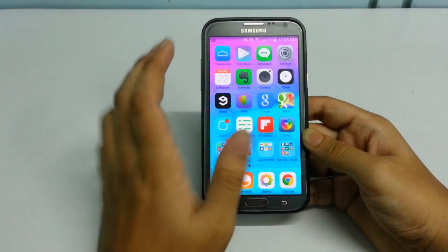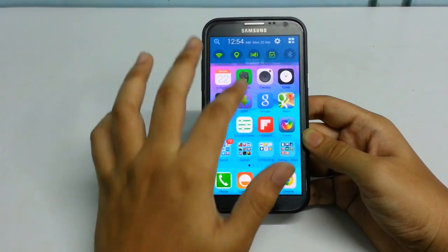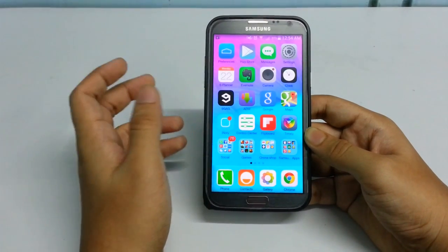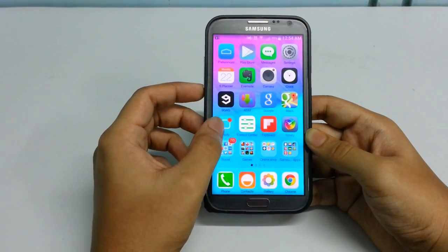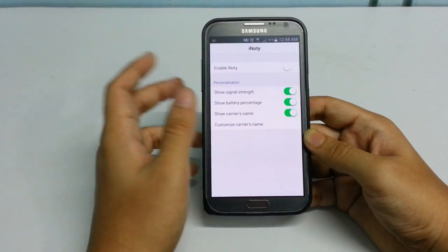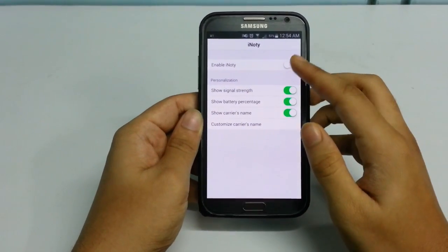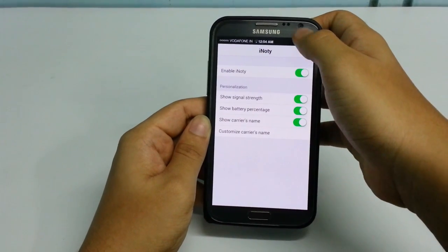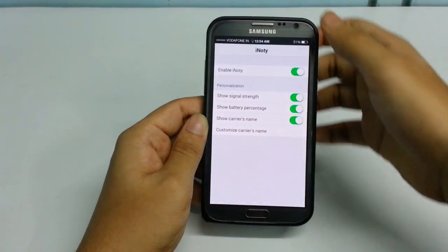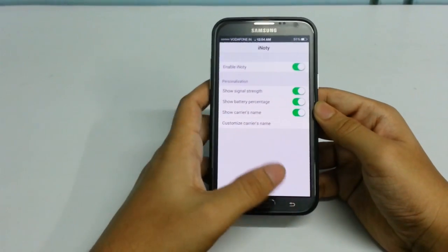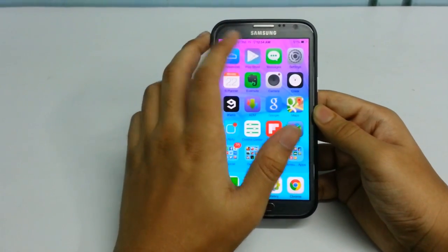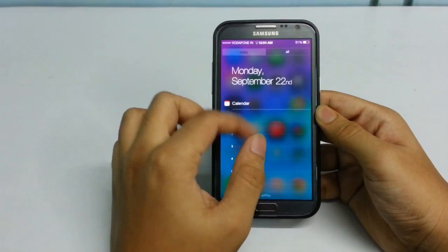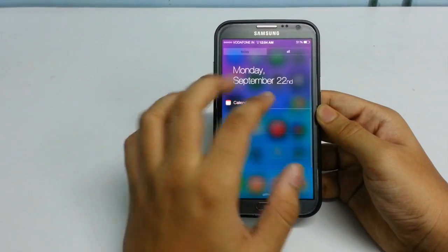Now you can see I'm still having my stock notification drawer. Click on the iNotify app which you installed earlier, then click Enable. You can see it has replaced the stock notification drawer with iNotify — the iPhone-style status bar. This covers your day-to-day tasks and all the modifications you see on the iPhone 6.